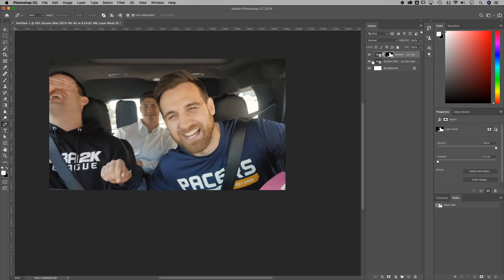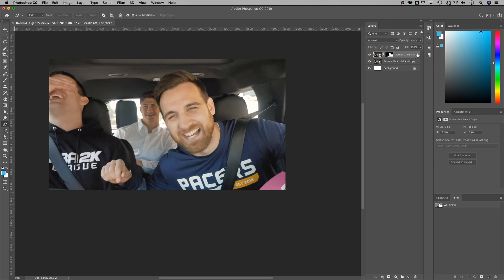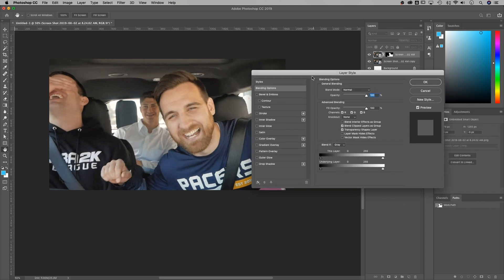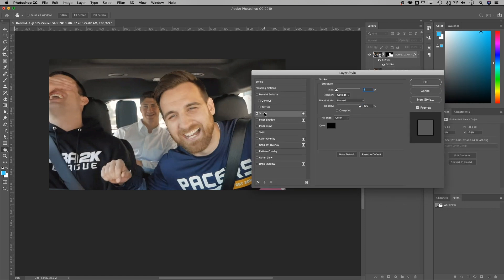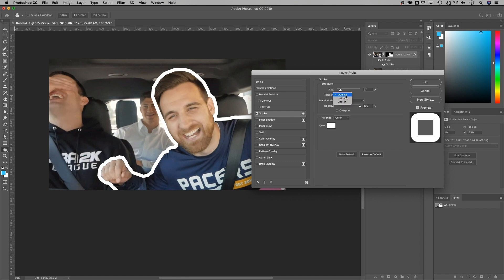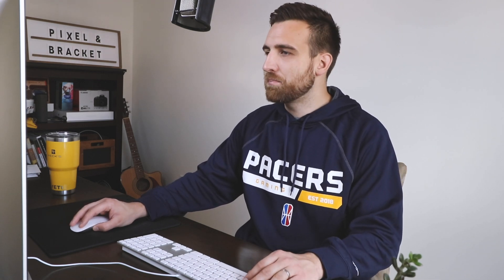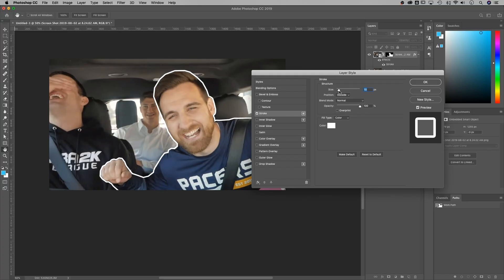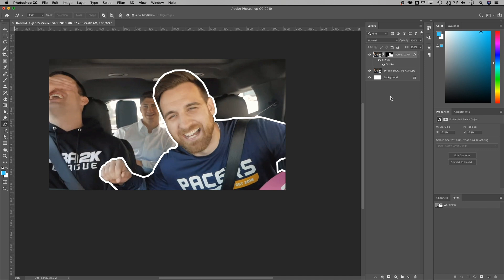Double-click in the empty space of your layer to open up Layer Styles. Add a stroke to the subject — bump up the size, change the color to white. Make sure the position is set to Outside, though Center or Inside can work too, so play around with that. I'm going to keep it Outside and scale the size down to something like 15, then hit OK.